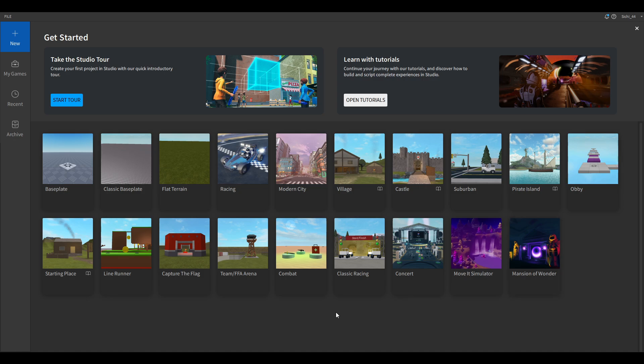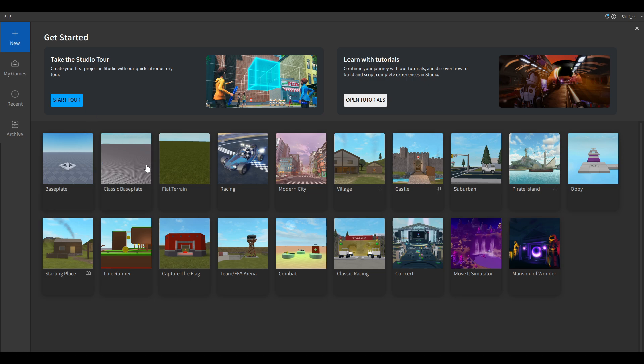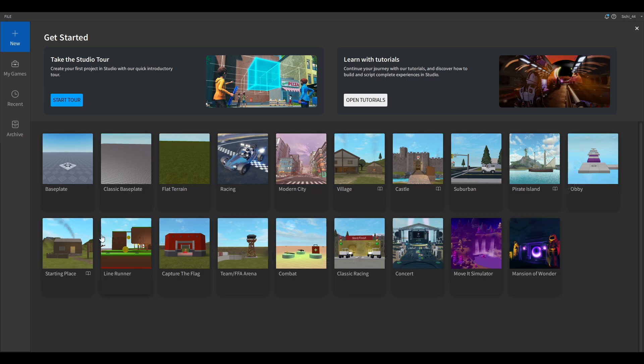Once we are in Roblox Studio, you will see a bunch of different options here. You can either start a tour or open the tutorials, but I think you are already in a tutorial, so there is no much point for this. You can either create a new place with Baseplate, Classic Baseplate or Flat Terrain, or check out any pre-made games like an Obby, Racing Game or Line Runner or the Move It Simulator. These games are all pre-made by Roblox or other creators and you can check them out and maybe learn something from them. But we are just going to create a Baseplate here.